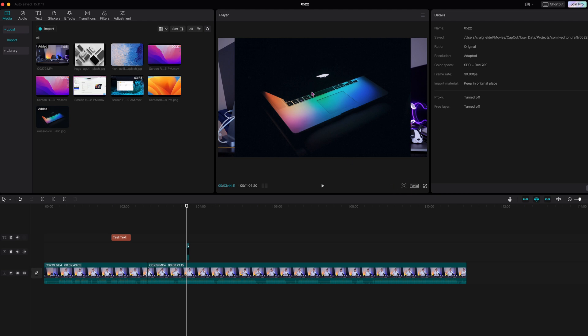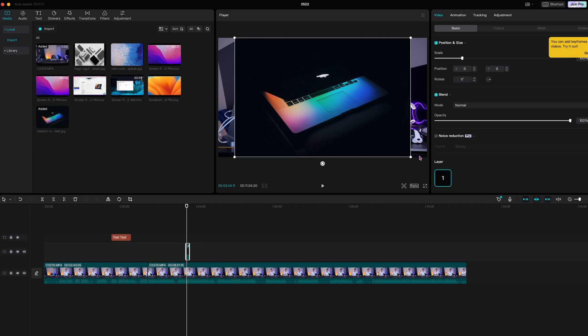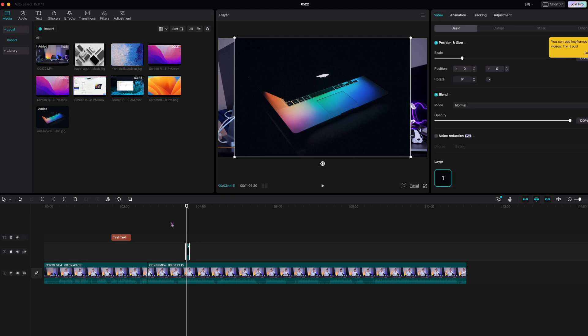You can also go ahead and modify this really easily. You can click on the edges and make it bigger, smaller, picture and picture, all that stuff instantly right in here. But that's not what I wanted to show you.